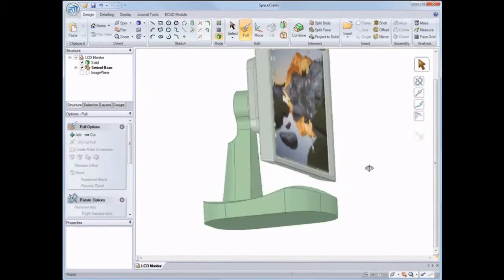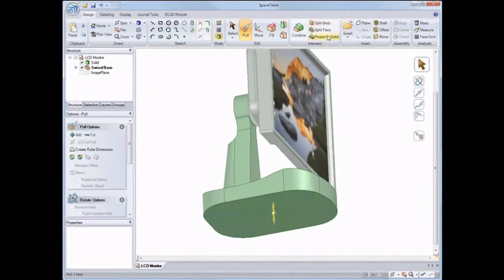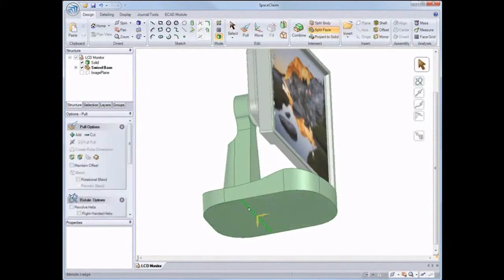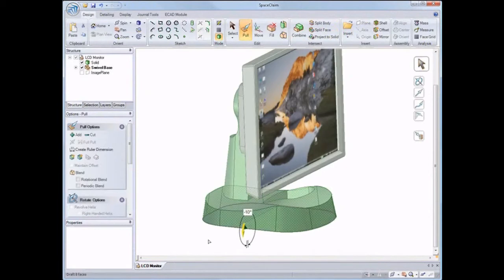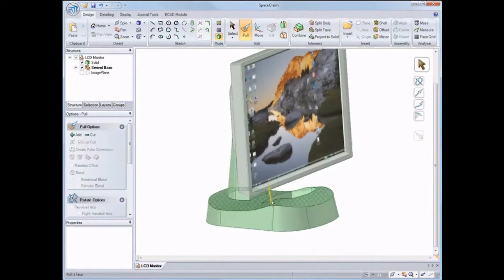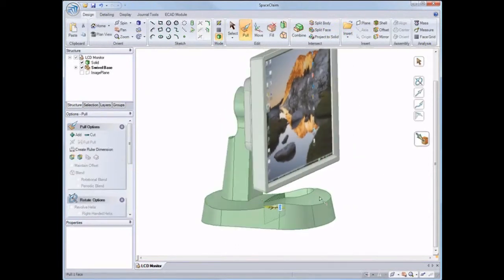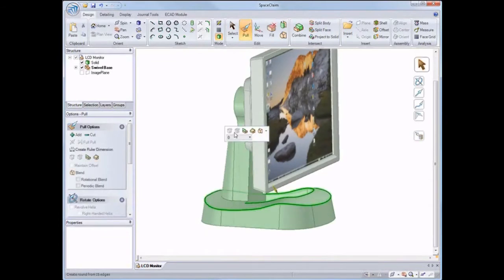SpaceClaim is accessible to everyone from power users to part-time users, enabling them to interact directly with the model in the way they intend, making even dramatic design edits naturally, independent of how the design was created.